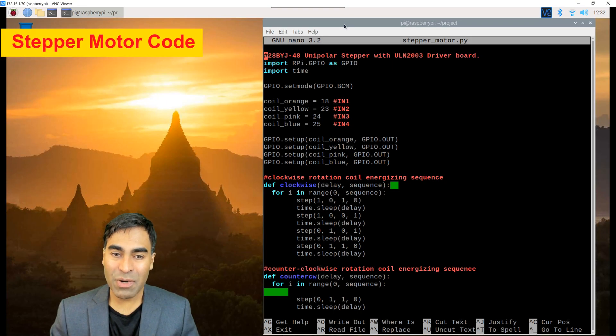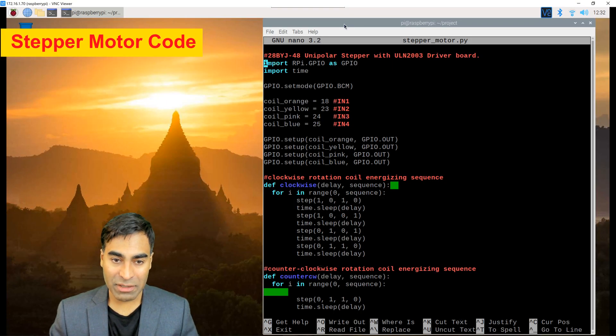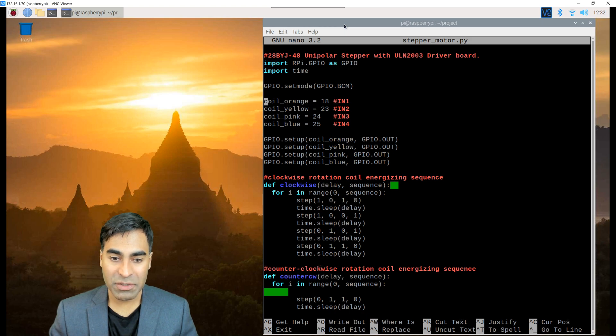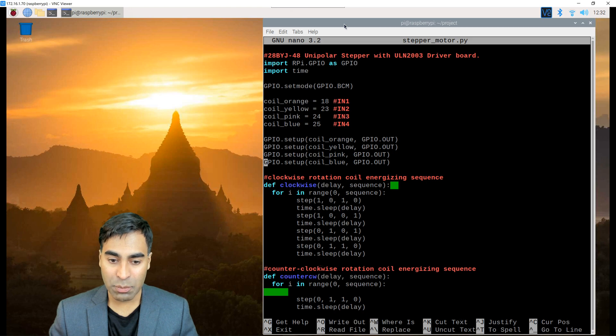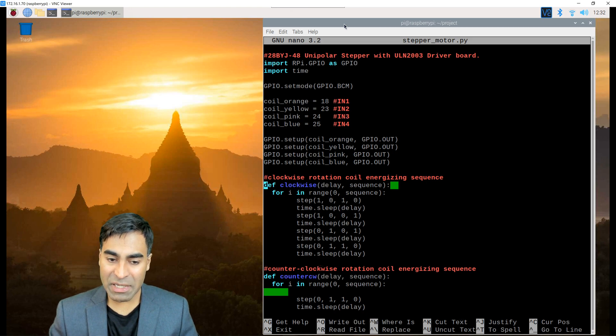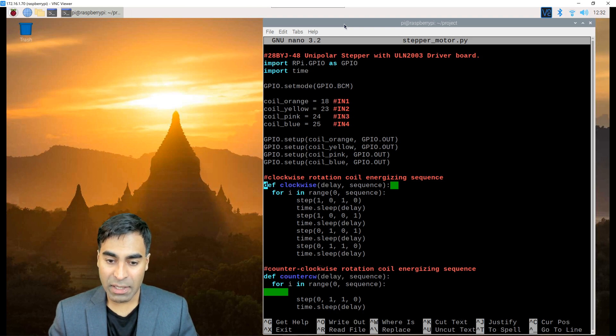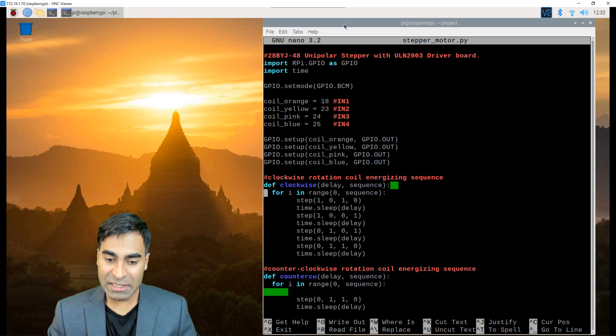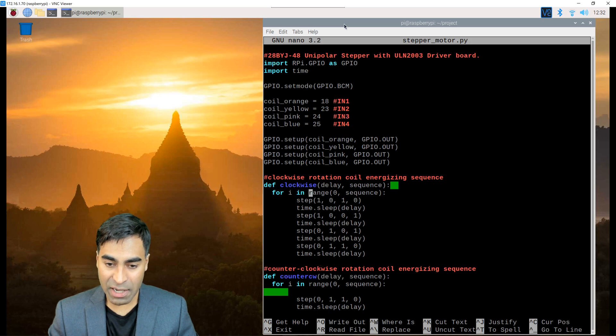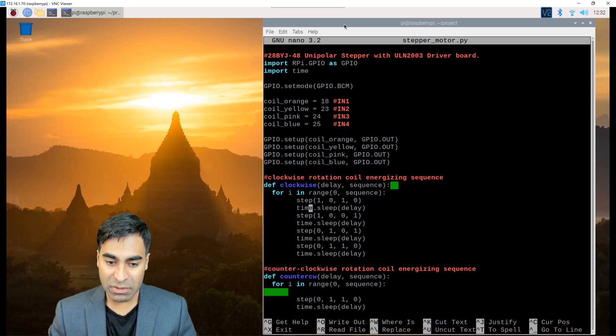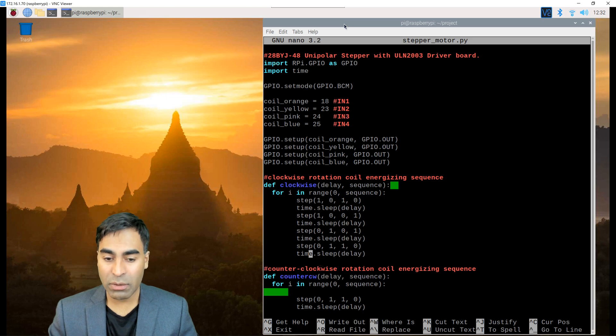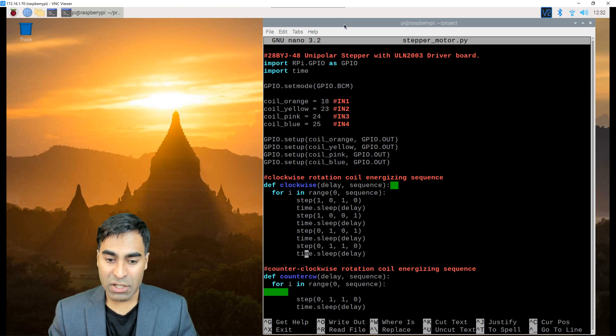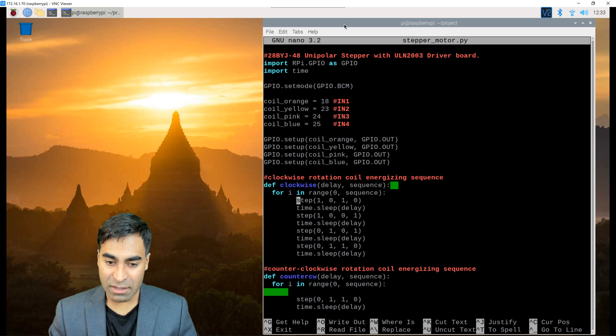Now let's walk through the code for the stepper. First step is we're importing our libraries as usual, set mode BCM. And we're assigning GPIO pins 18, 23, 24 and 25 to in one to four respectively. Those are all output pins. Let me explain how this function works. We're wanting to rotate rotor clockwise. So we have a delay that's being accepted, as well as the sequence, which is the number of times it will execute this for loop. That will indicate what the angle is.